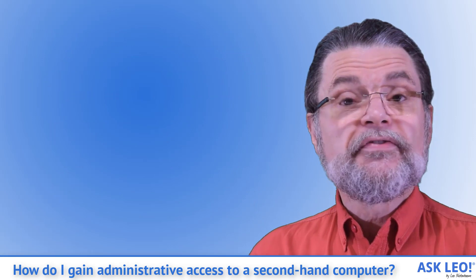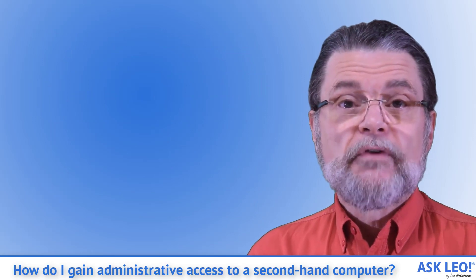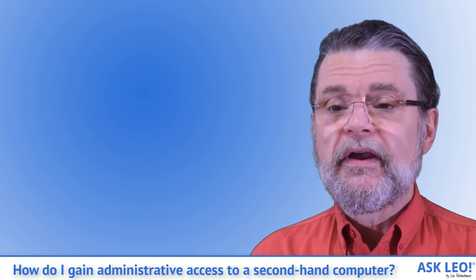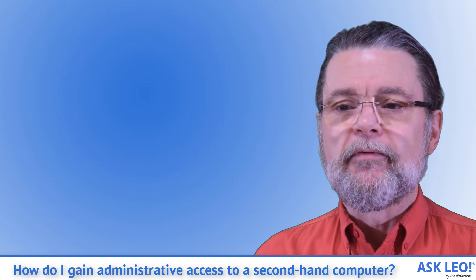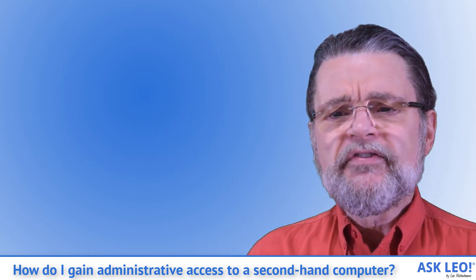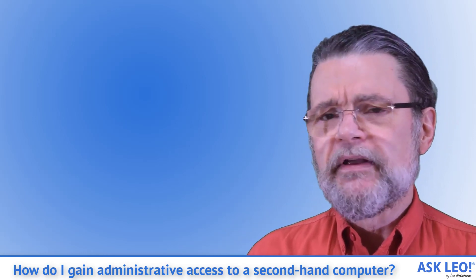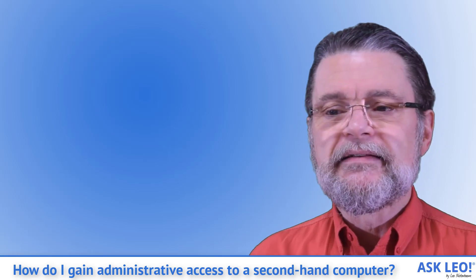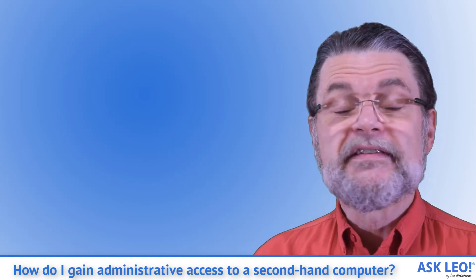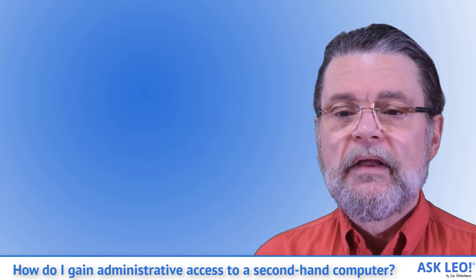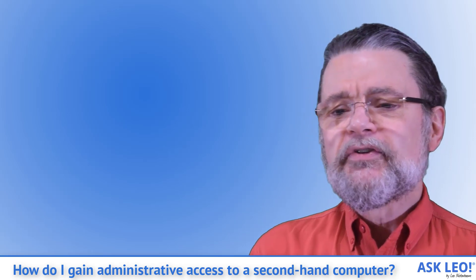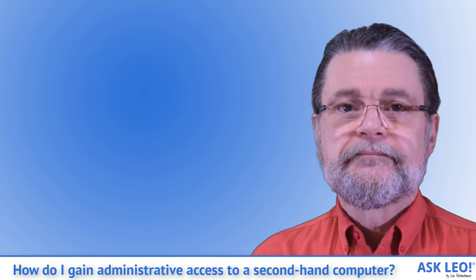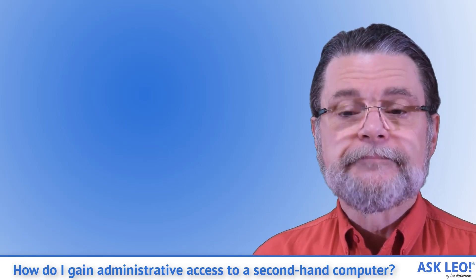This is frightening for many reasons. It's not you who should be scared. We'll probably be able to get you into the computer. It's the previous owner who should be concerned. It's clear they didn't take a few important steps before selling their computer. You need to tread very carefully. I'll explain why.